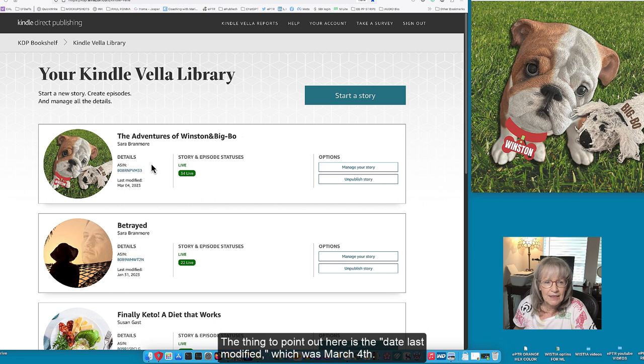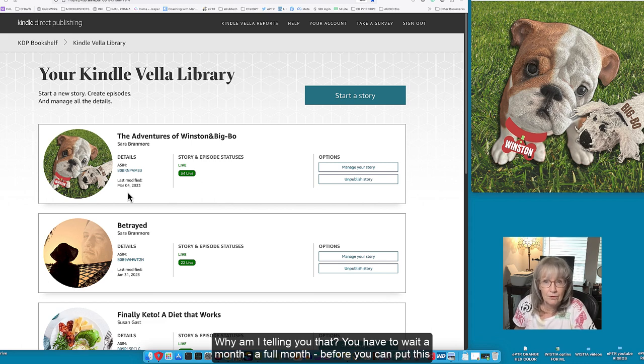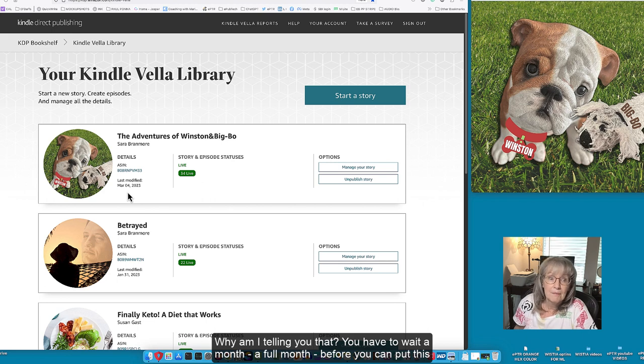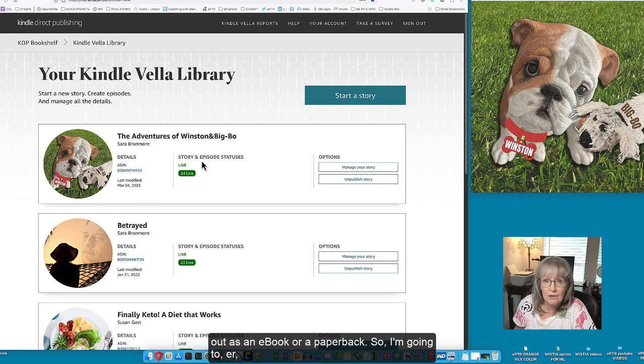The thing to point out here is the date last modified which was March the 4th. Why am I telling you that? You have to wait a month, a full month before you can put this out as an e-book or a paperback.